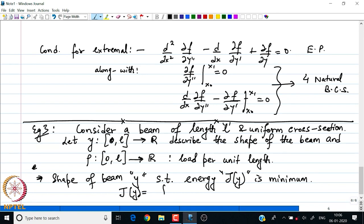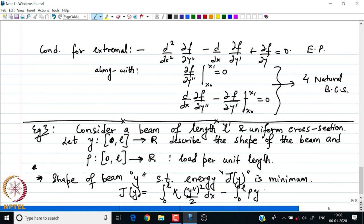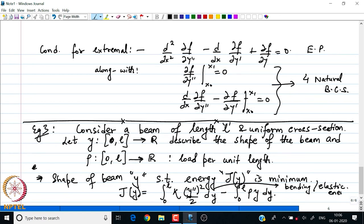The elastic energy of the beam in the simplest notation can be written as: J[Y] = integral from 0 to L of kappa times Y'' squared over 2 dx, minus integral from 0 to L of rho(y) dy. The first quantity is my bending or elastic energy of the beam, and the second quantity is my potential energy of the beam due to the load acting on it.